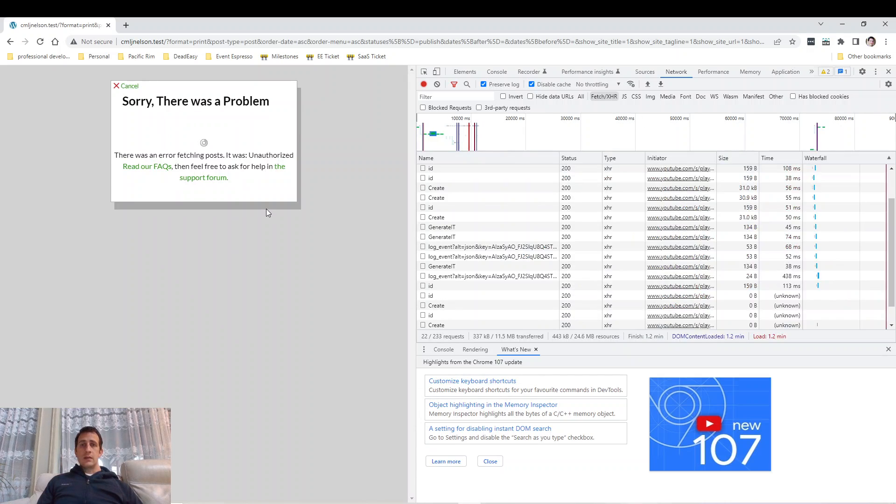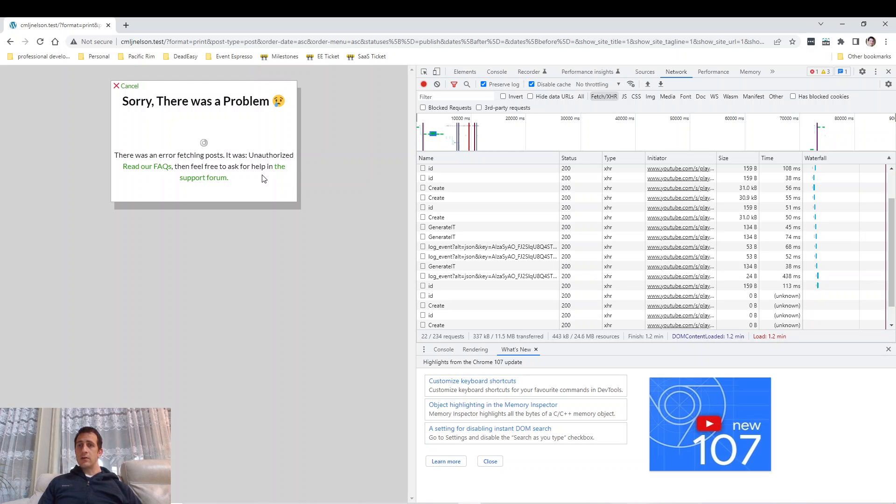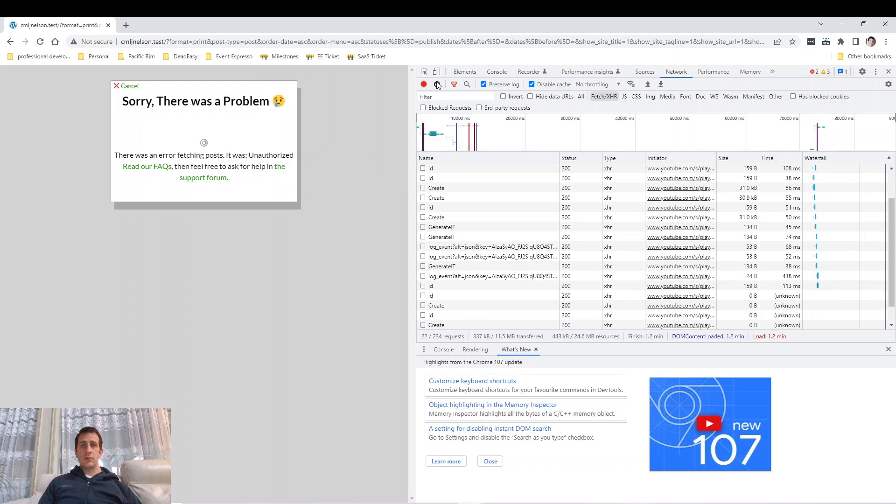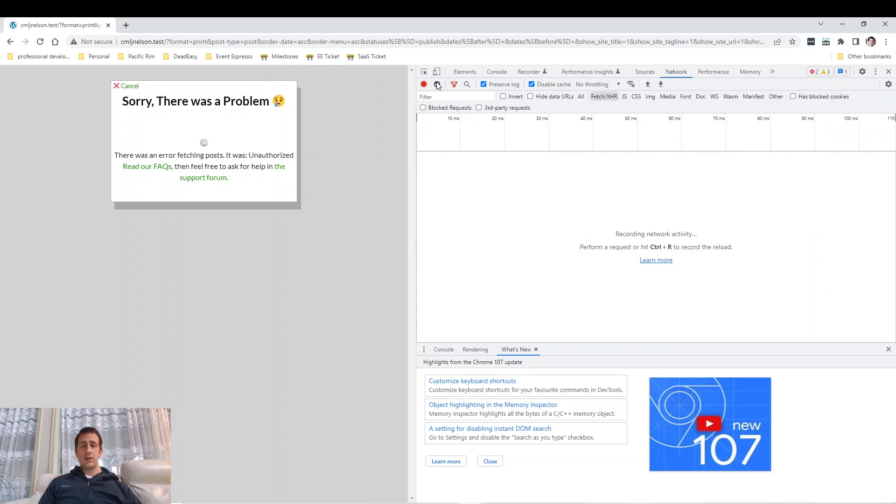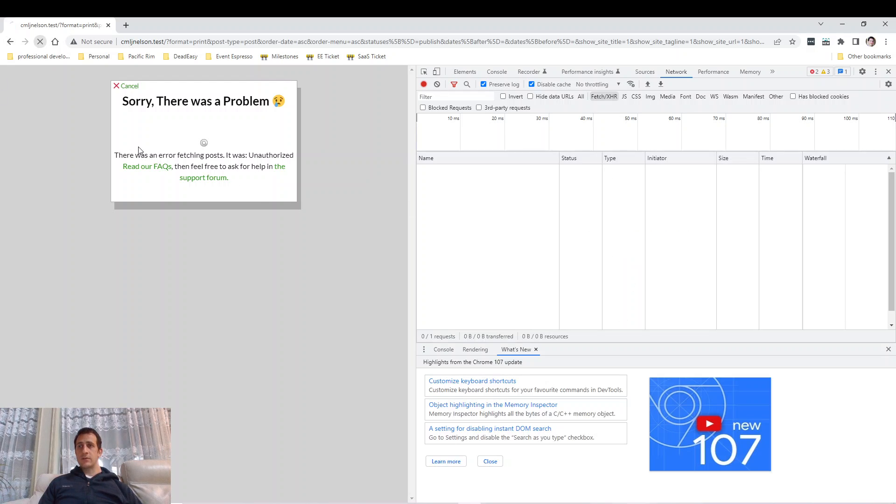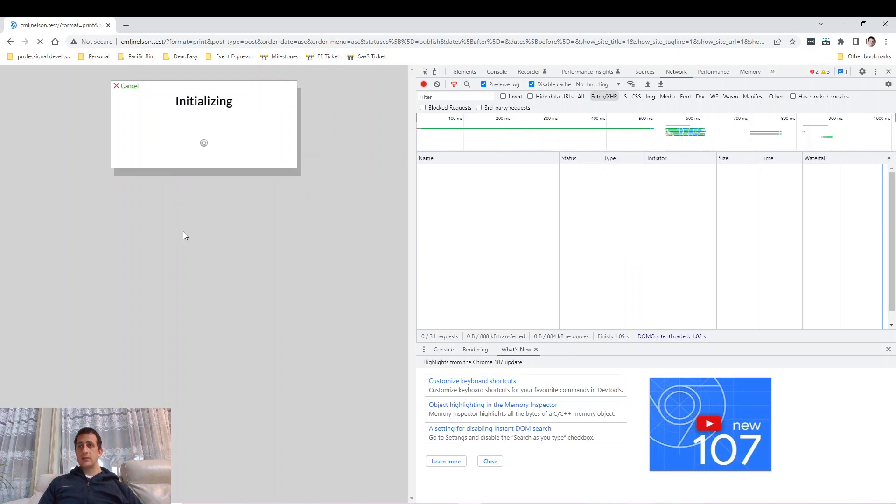I refresh the page and it's got an error. Actually, I'm going to do that again. I'm going to press this clear button here in the browser to clean everything up so we're starting fresh. Now I'm going to try refreshing the page.